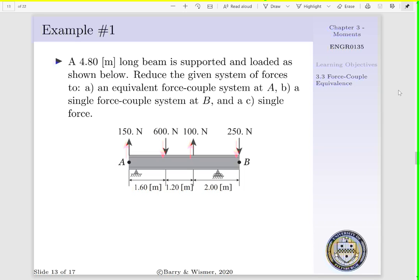In example 1, we have a 4.80 meter long beam that is supported as shown below. We also have our applied loading as shown below. We want to reduce this system of forces to: A, an equivalent force couple system about point A; B, a single equivalent force couple system about point B; and C, a single force acting along the length of our beam.